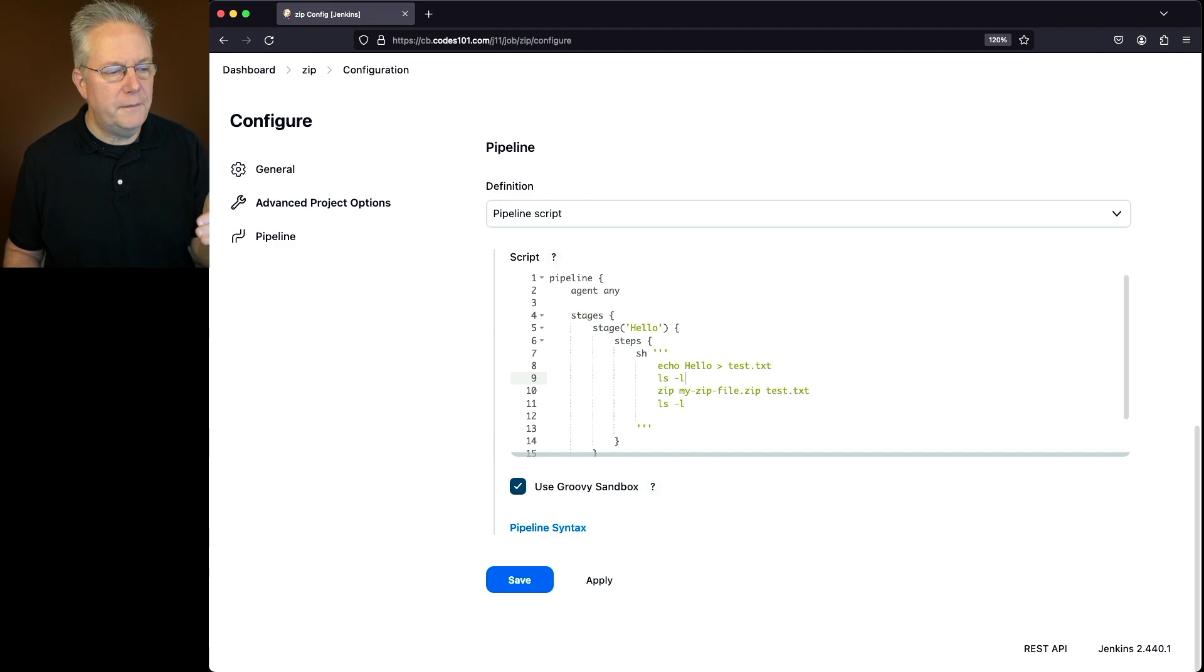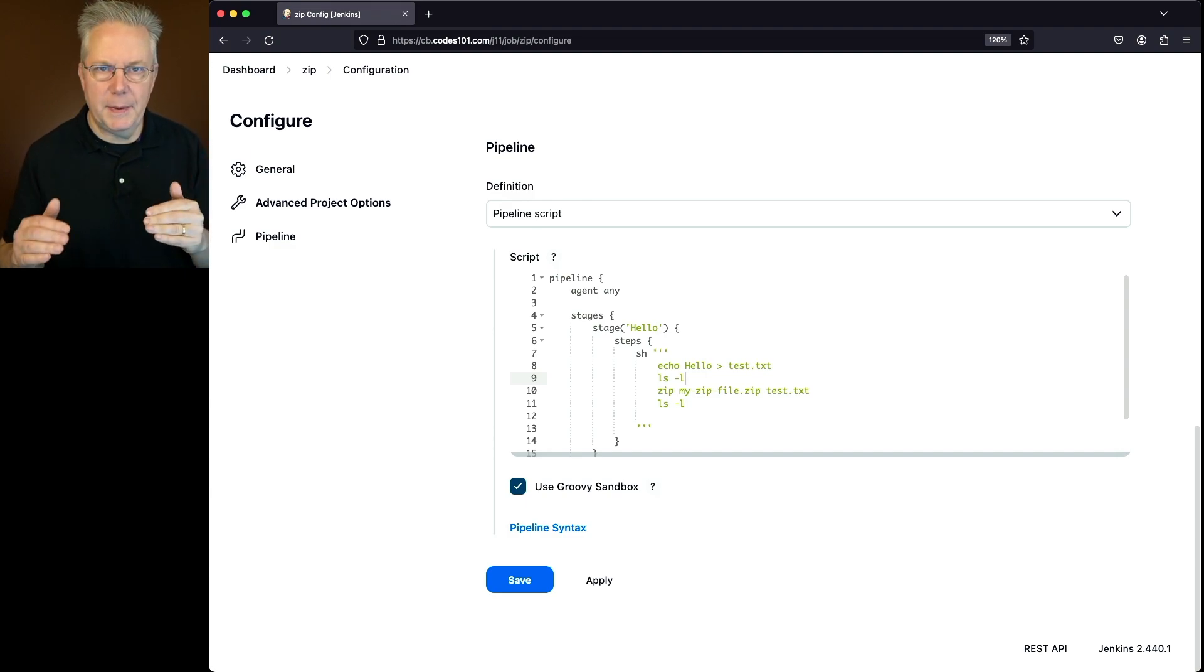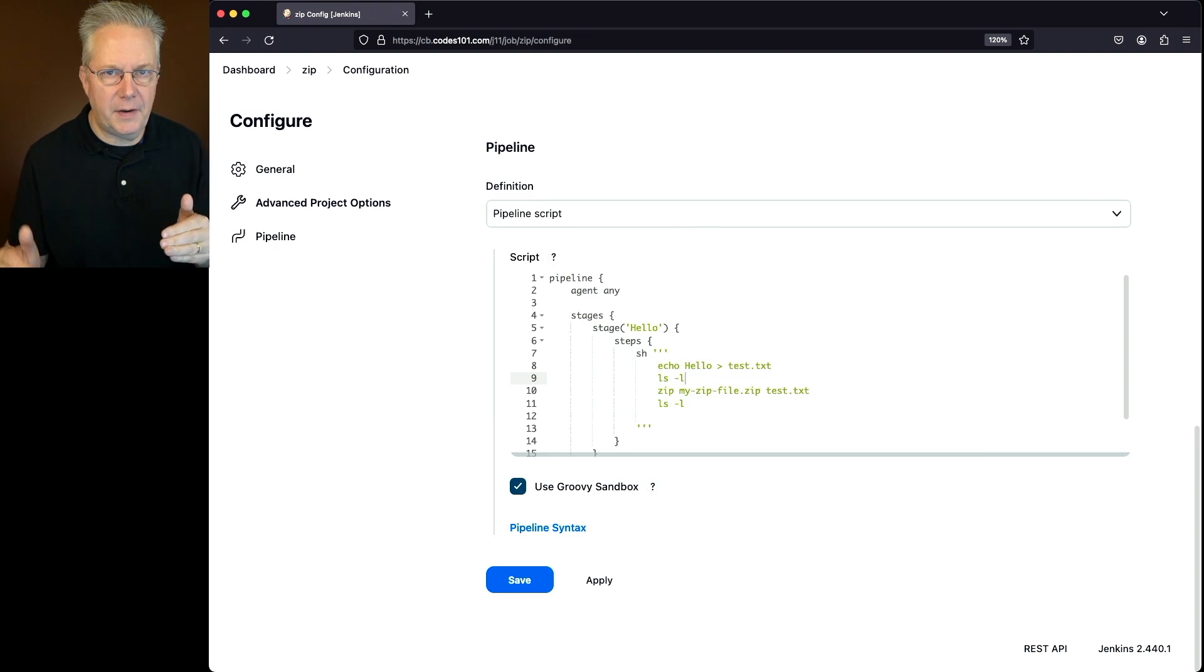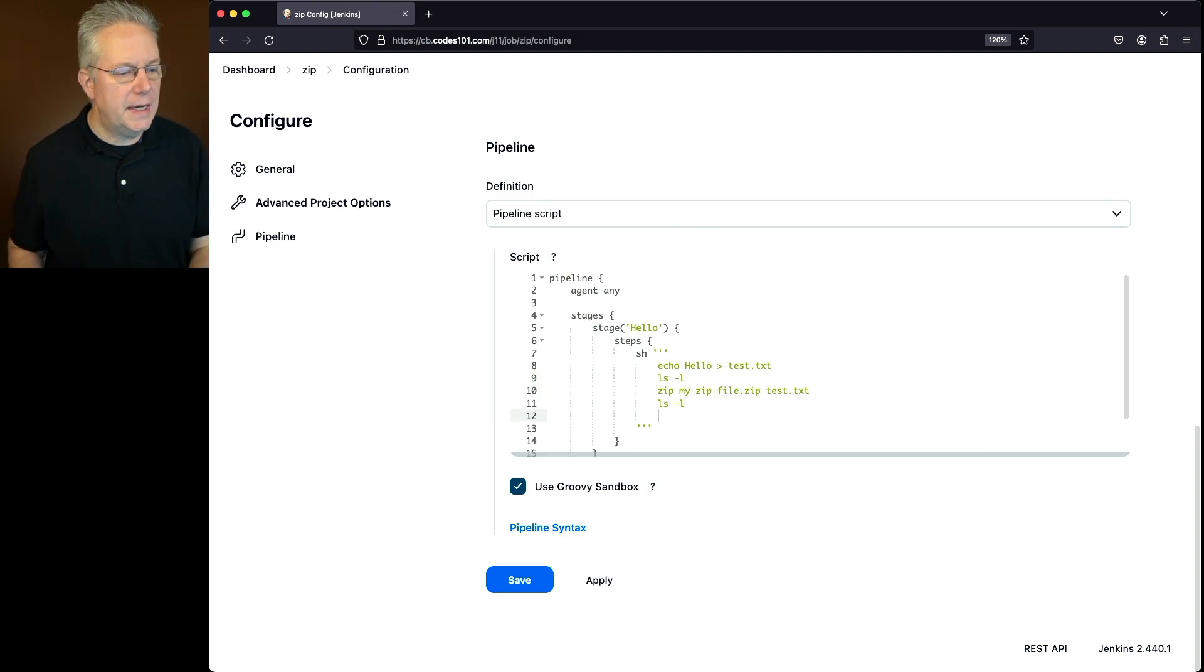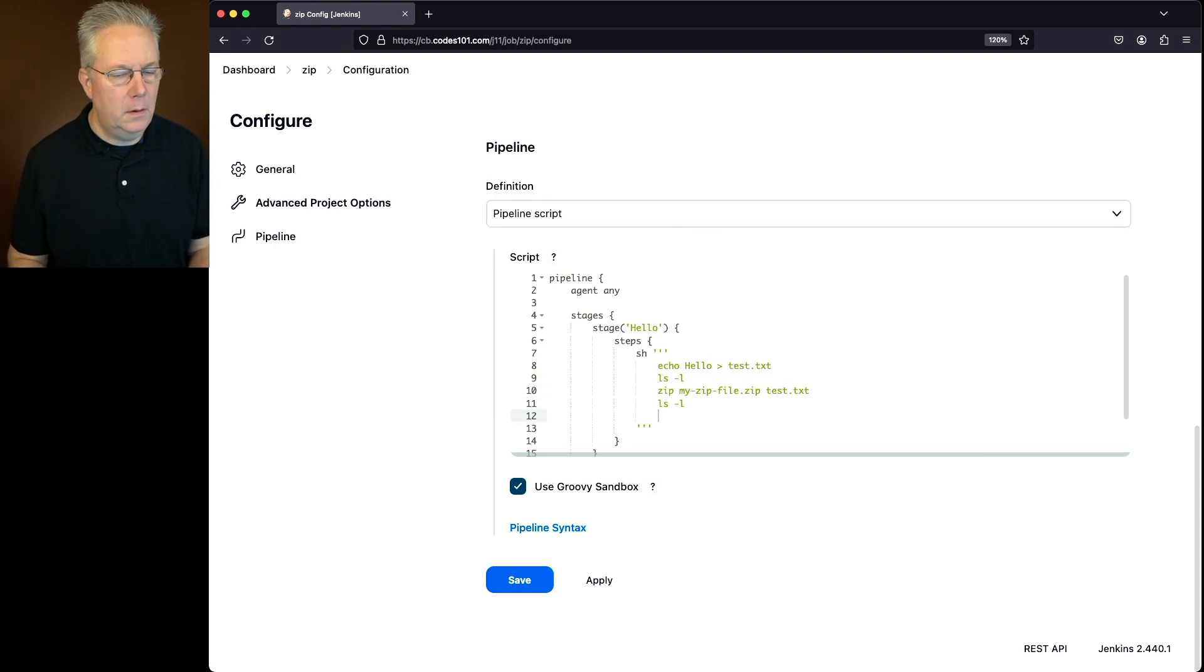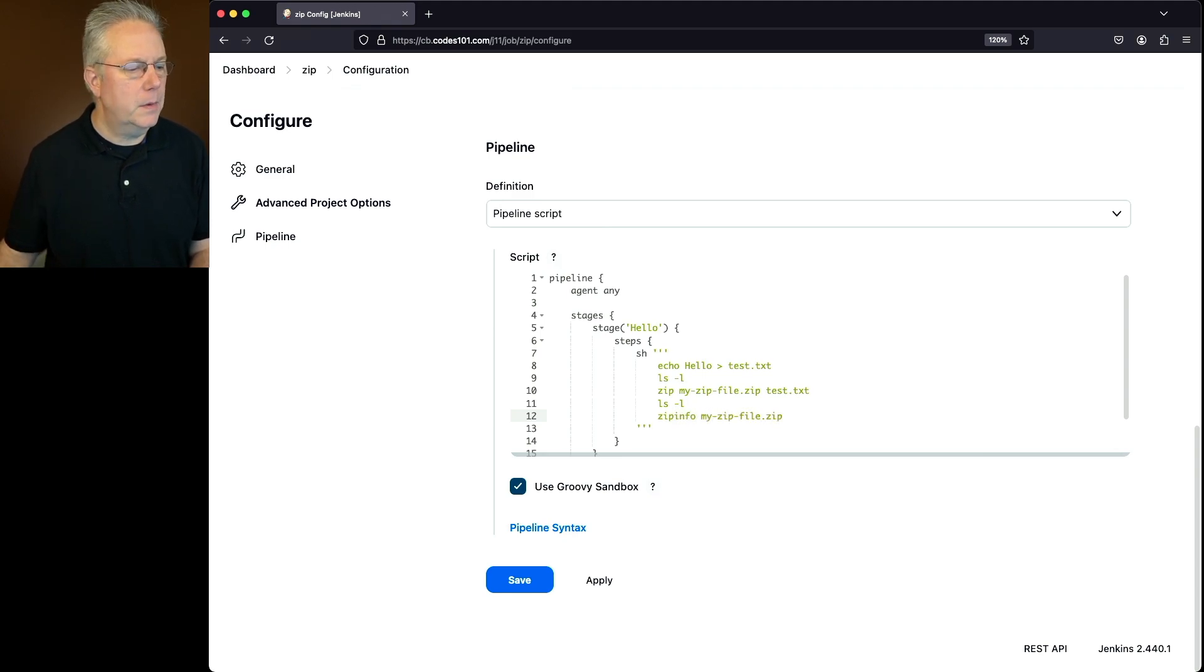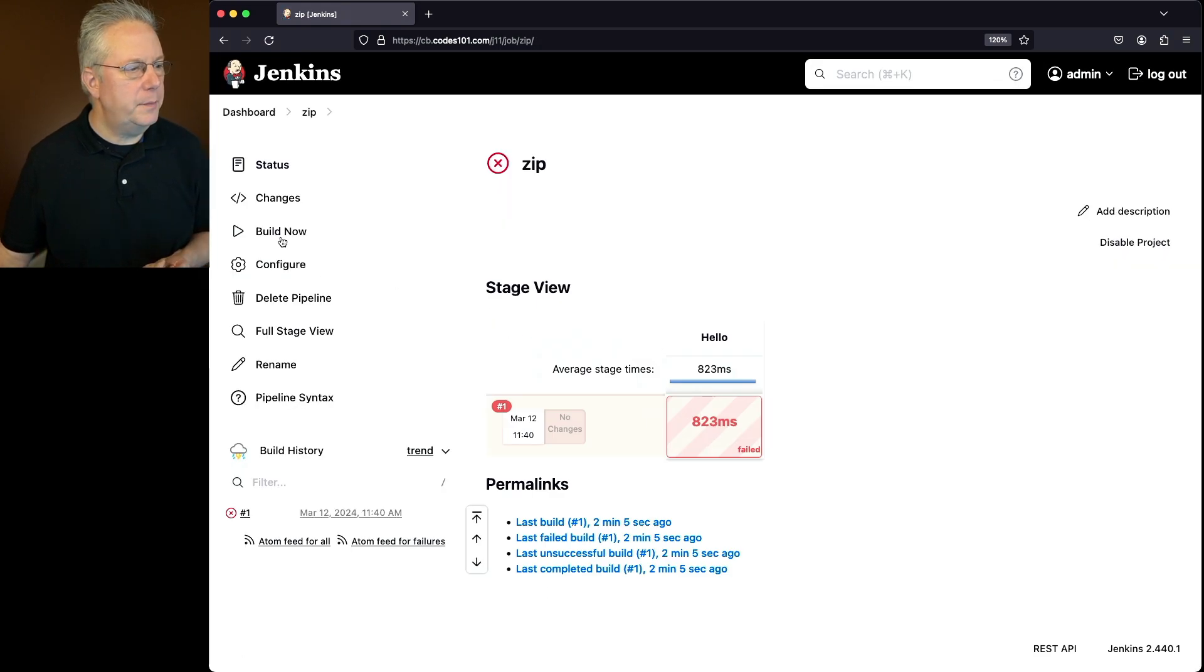So we'll create the file, make sure the file's there. We're going to zip it up. Afterwards, we should expect to see still the file and the zip file. And then finally, let's take a look at what's inside the zip file. And the way that we'll do that is we'll use zip info and my zip file.zip. Let's click on save and click on build now.